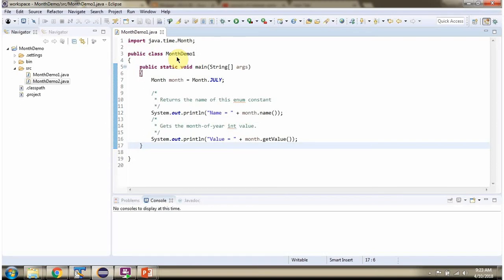Here I have defined a class month demo 1. Here I am calling the July constant of month class. It returns a month object. Then I am calling the name method of the month object and getting the name.